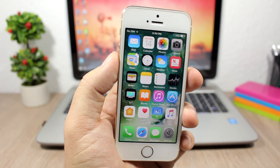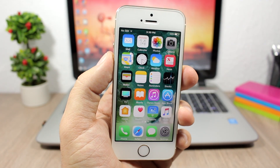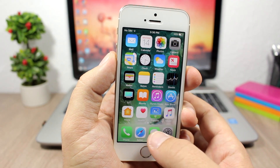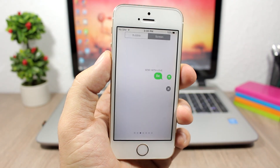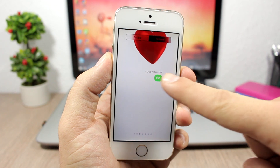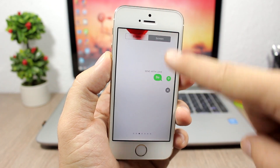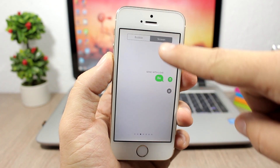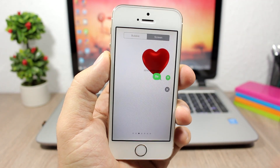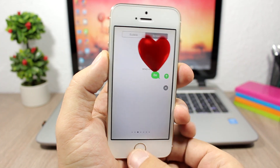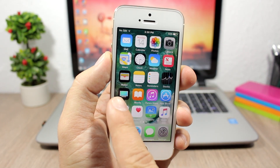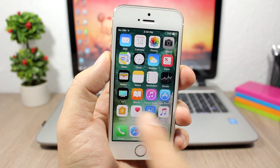The first new feature is the new full screen effect on iMessages — send with love. As you can see right here, this heart will show up. It's pretty cool, so this is the new full screen effect on iMessages.